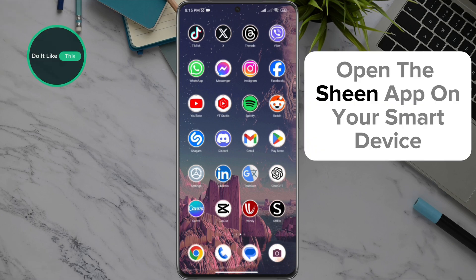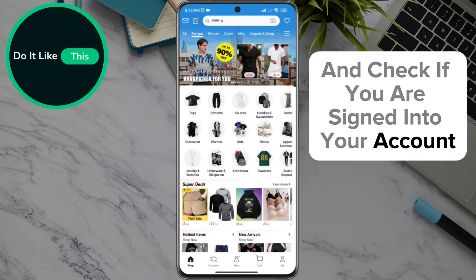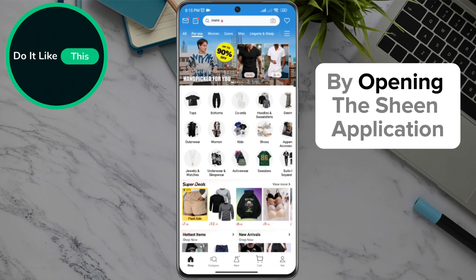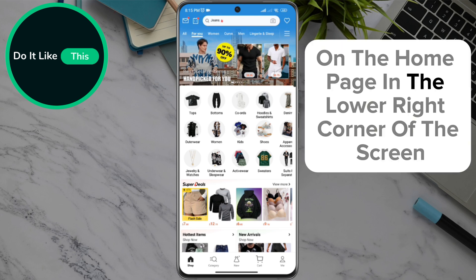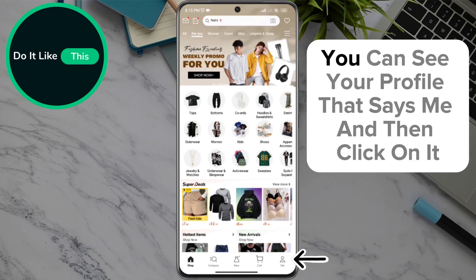Open the Sheen app on your smart device and check if you are signed into your account. By opening the Sheen application, on the home page in the lower right corner of the screen, you can see your profile that says "Me" — click on it.